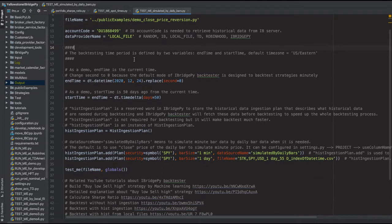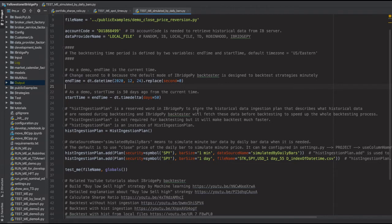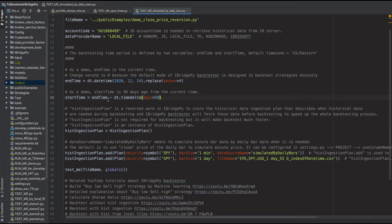In backtesting, you need to choose two values: start time and end time. The simulation will run from start time to end time. I set the end time to December 24th, 2020, because that's when I saved the historical data. I use Python's datetime package and replace seconds with zero, because the default mode of iBridgePy backtester is designed to simulate minutely and a non-zero second will cause problems. The start time uses timedelta to go back 50 days from the end date.